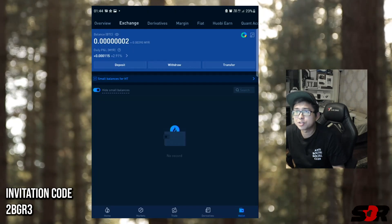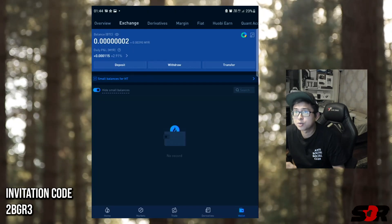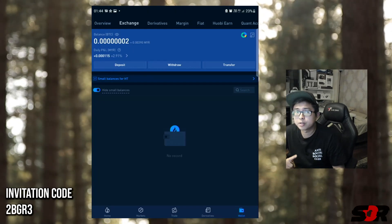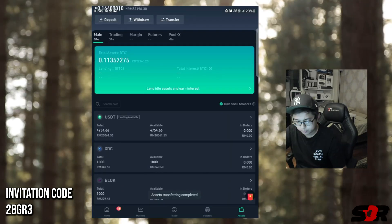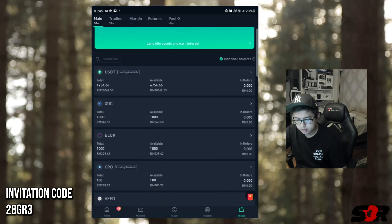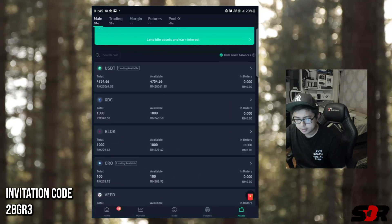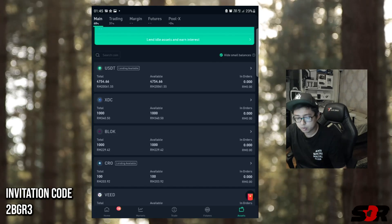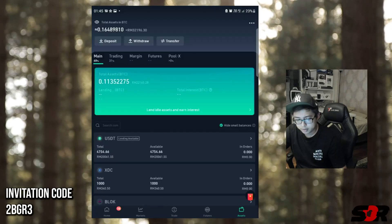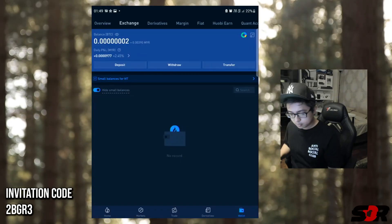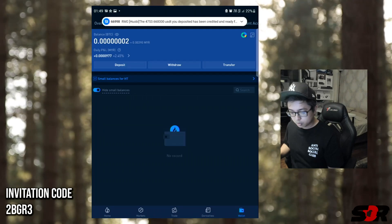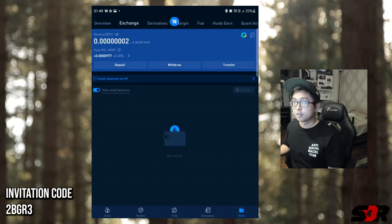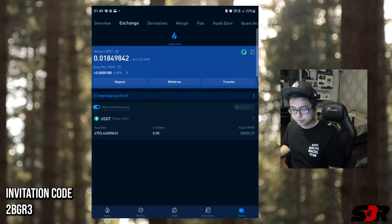Max change is zero. I'm going to transfer USDT to this account - transferring 20,000 ringgit to my Huobi. Huobi already, I've already gotten the deposit of 20,000 ringgit.